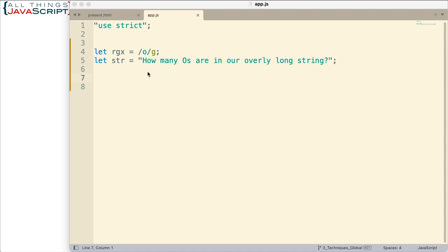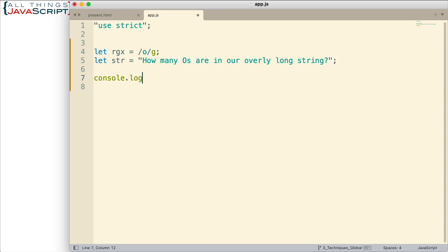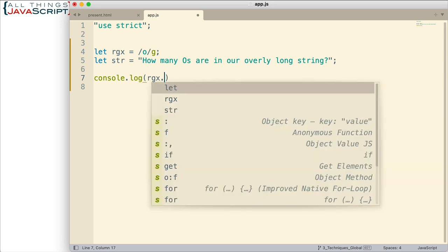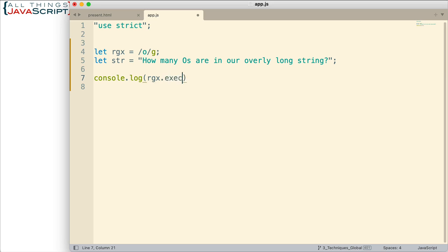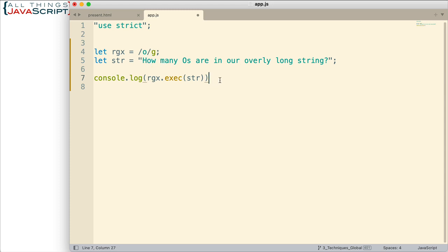We'll just use the global flag here for that. So first, I want to show what we get back with the exec method. I'm just going to put a simple console log statement here, and we're going to take the regular expression object, and we're going to use the exec method off of it. And what we do is we pass in the string. So, here's the string. And as we can see, we're searching for the letter O. It's not going to find this one because this one's uppercase, but it will match all the other letter O's in this string.